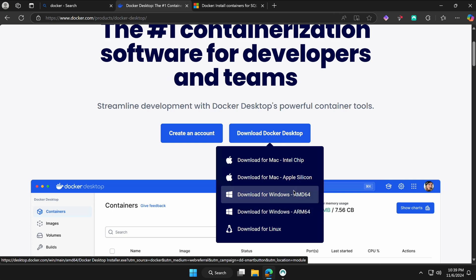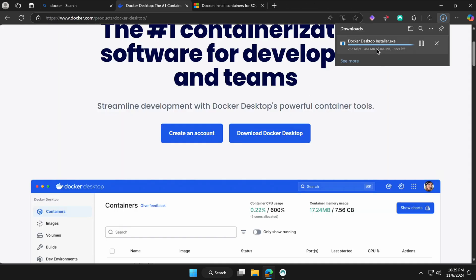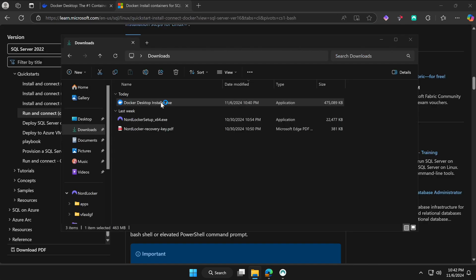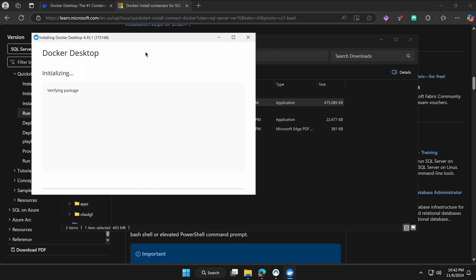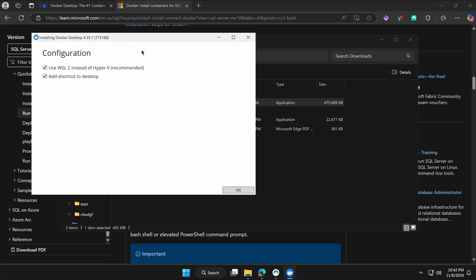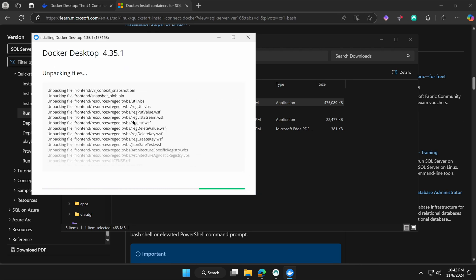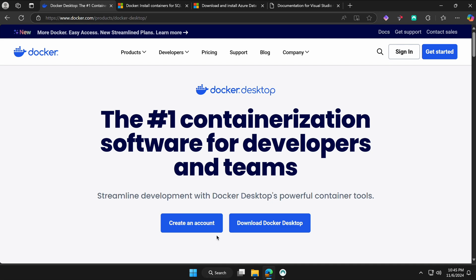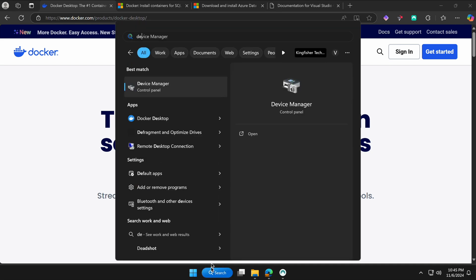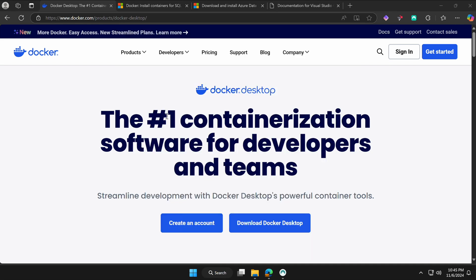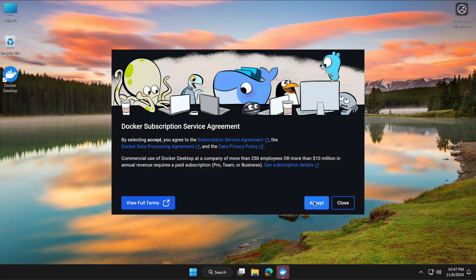In my case I'll go with AMD64, so I'll just hit download. It is 464 MB. Once downloaded, double-click to start the installation — it may take time depending on your system specifications. Just leave it as default and hit OK. All the packages will install, and Docker Desktop will be set up.